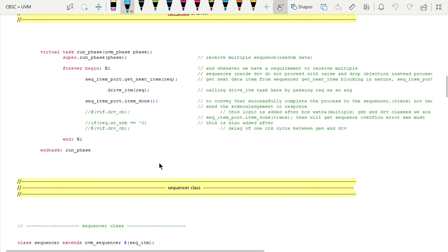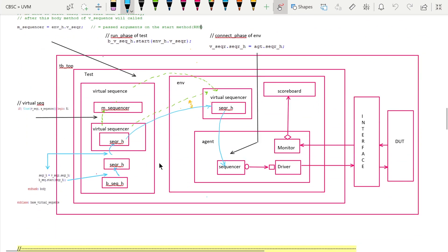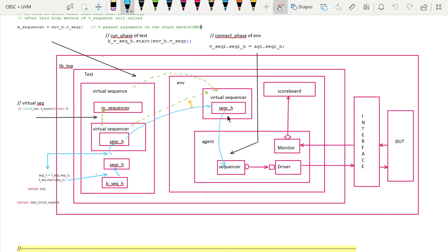After adding the virtual sequence and virtual sequencer to the testbench architecture, there is a slight modification. Earlier our environment had a scoreboard and agents. Now the environment adds one additional component called the virtual sequencer, which will have a pointer to the physical sequencer. Here I am considering a simple example with just one agent.